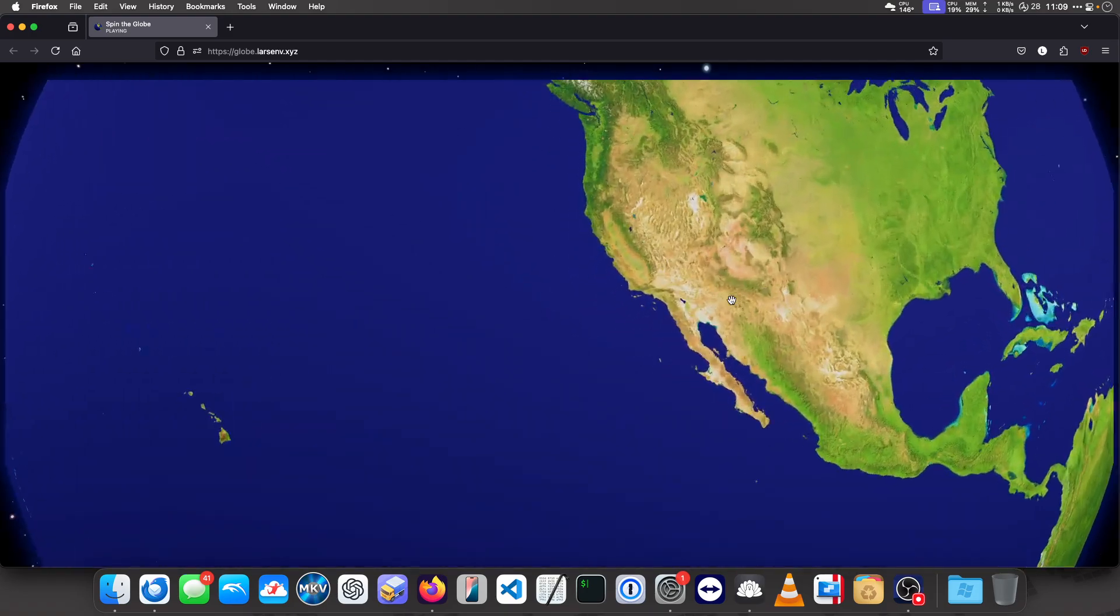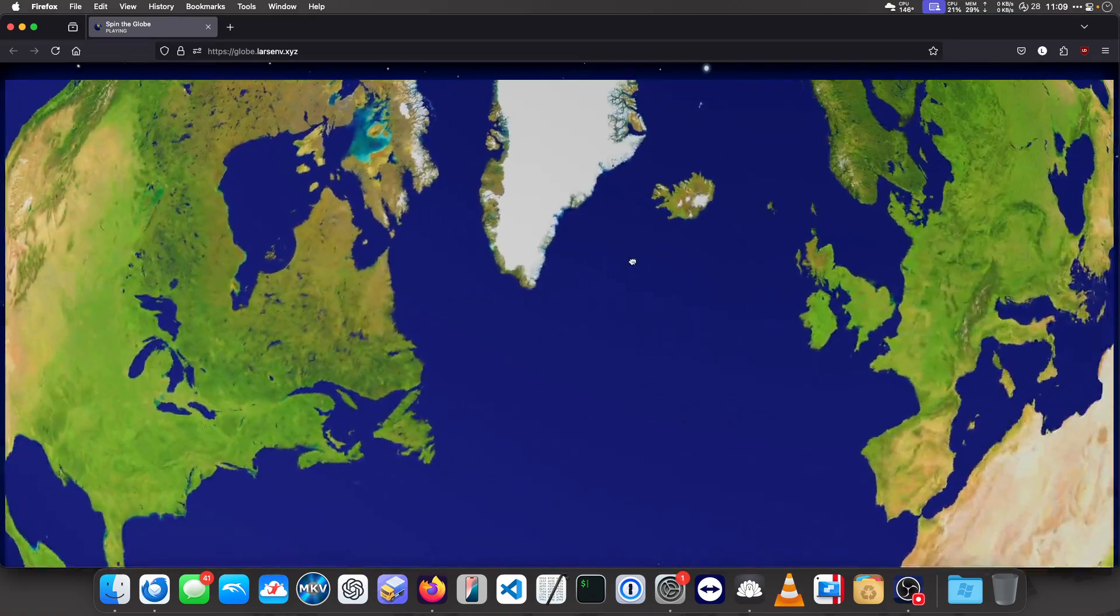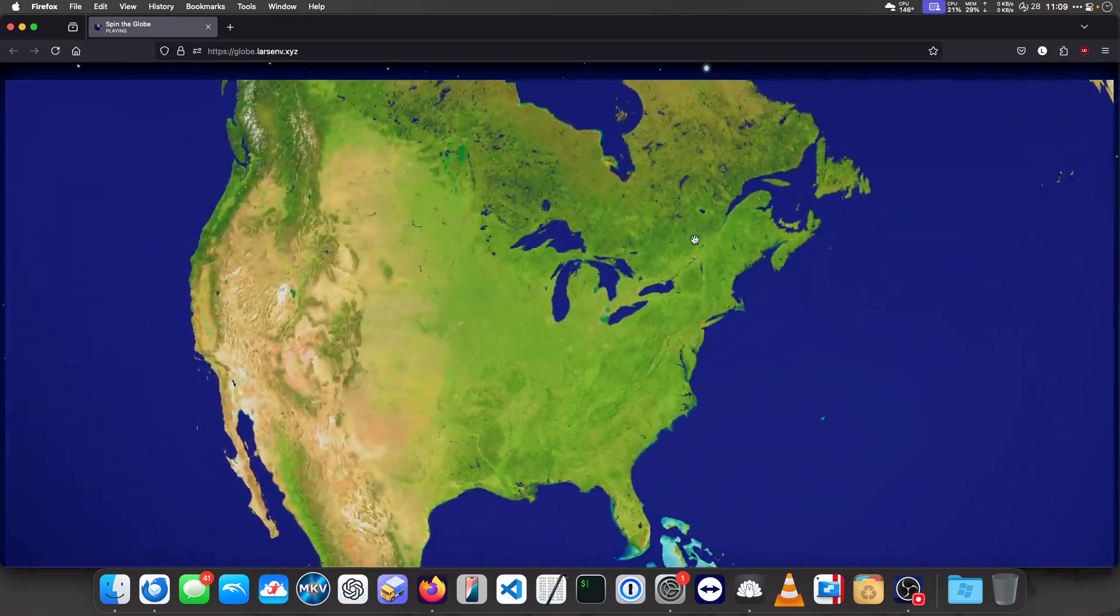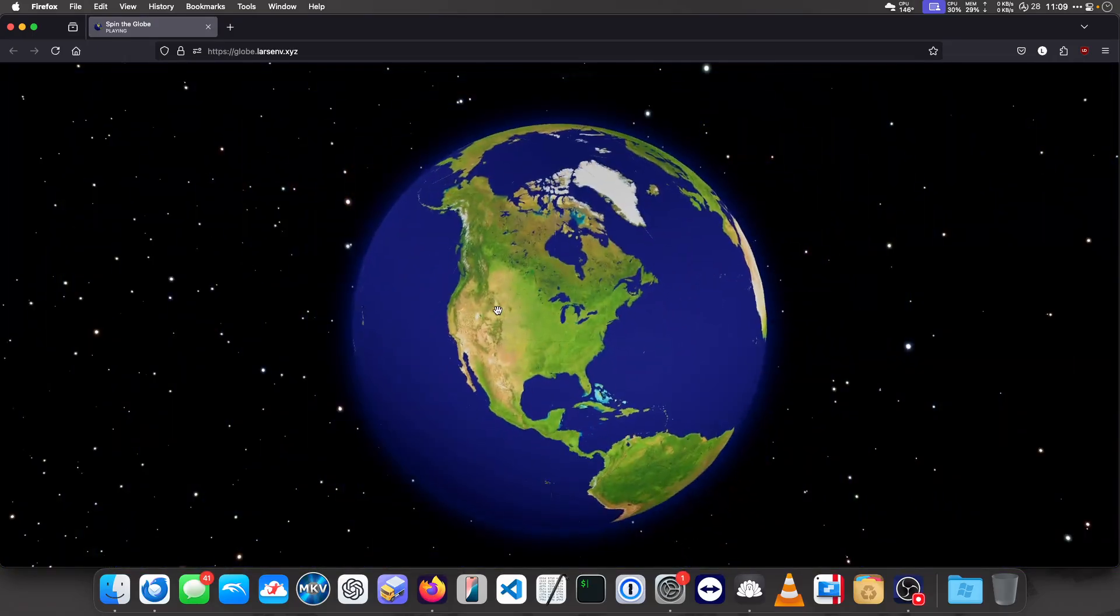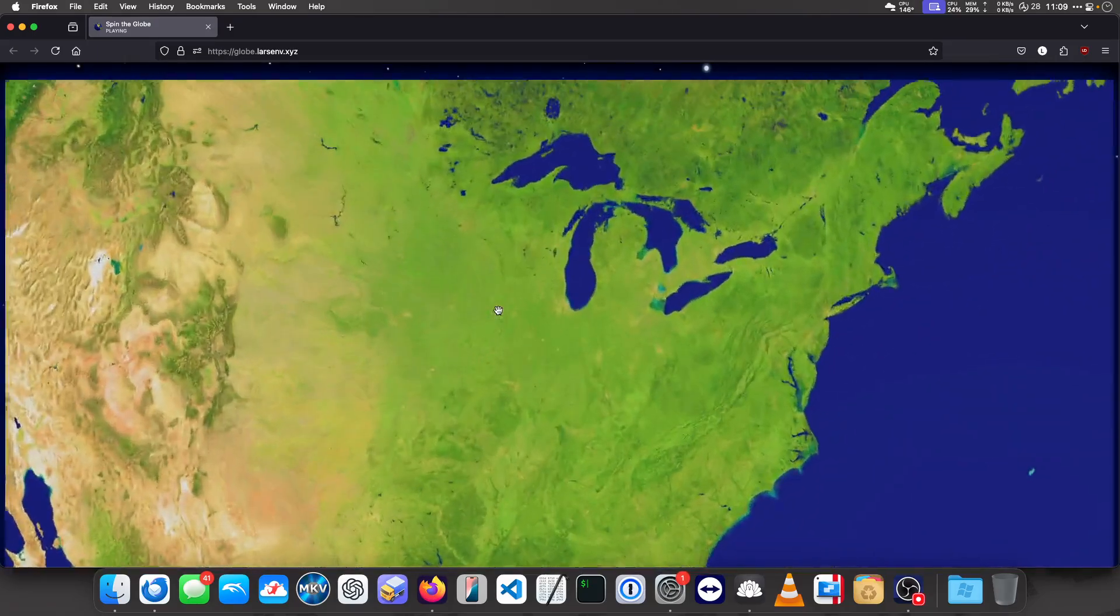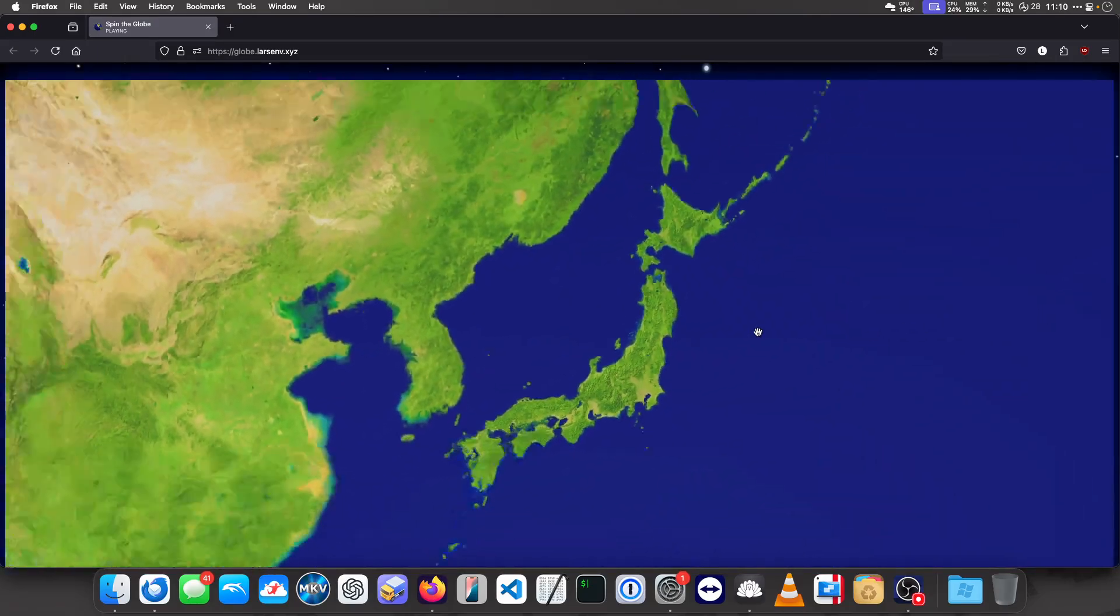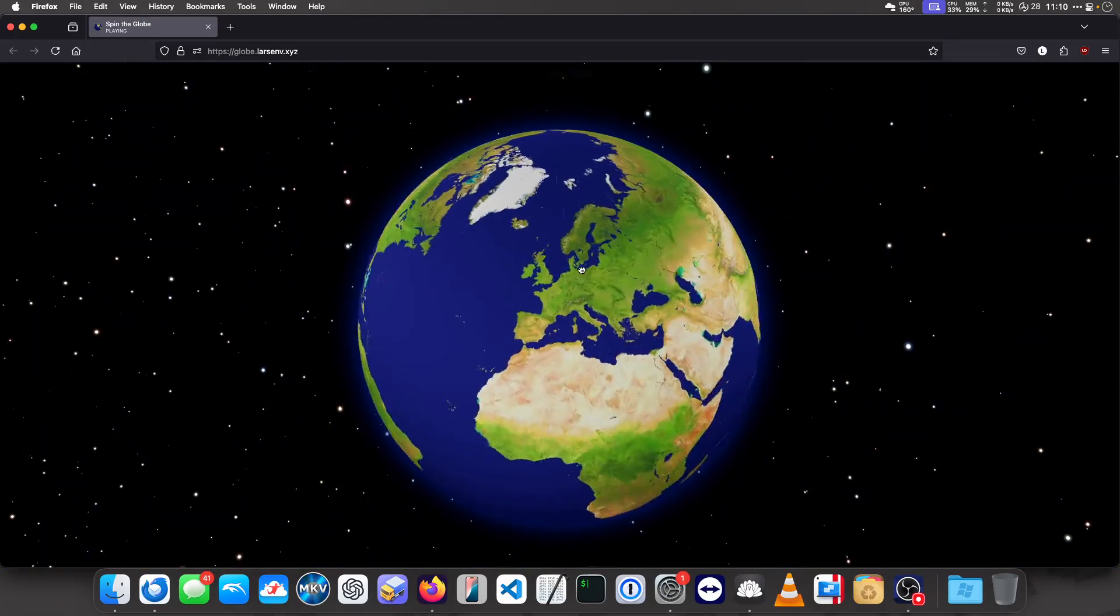It's a way to spin the Wii Globe in your browser. You can zoom in and out of it. You can spin it and it will make sounds.